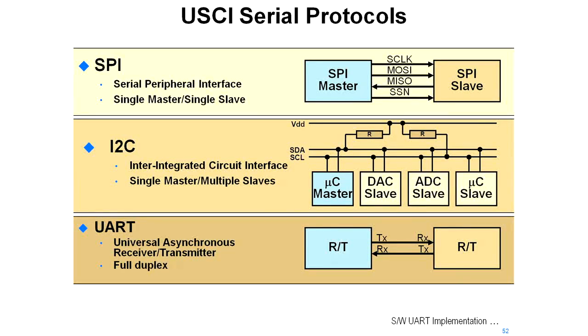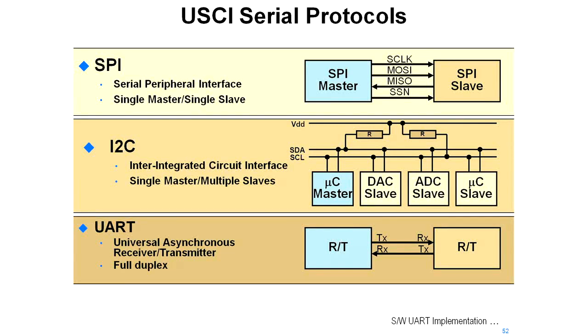UART is your typical universal asynchronous receiver transmitter, a serial way in which the serial clock and data is combined on those lines. This is a full duplex implementation so you can talk either one of these. Either side can be a receiver and either side can be a transmitter.